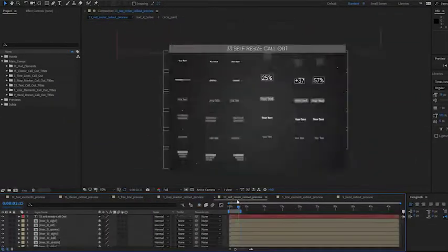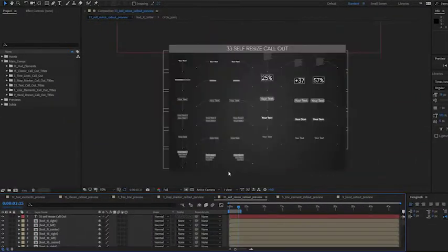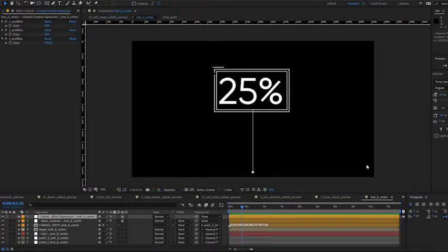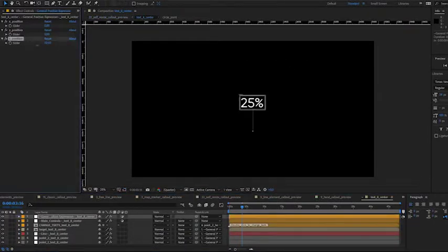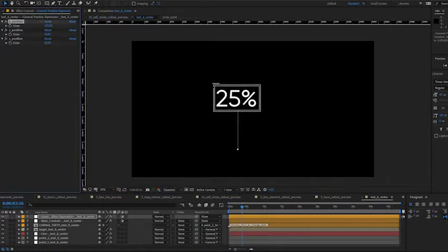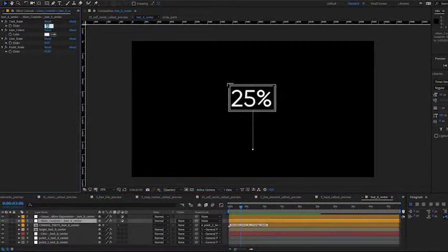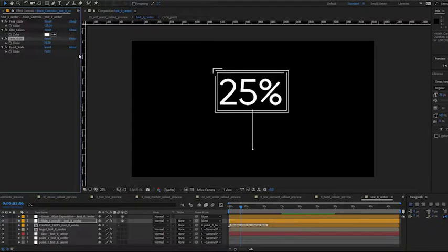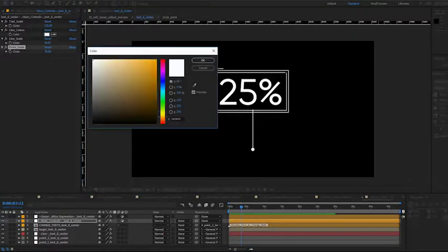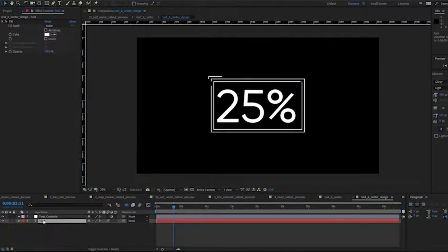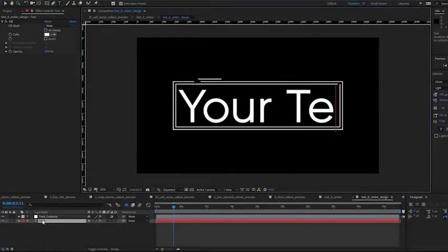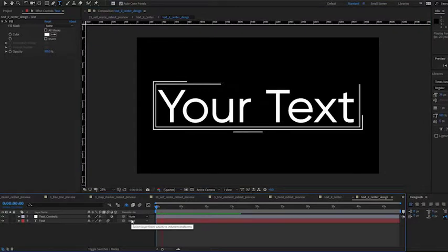Select your favorite callout in preview comps. Change positions and scale quickly. Change line colors. Write your text and change options.